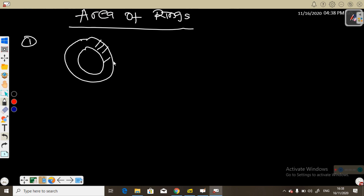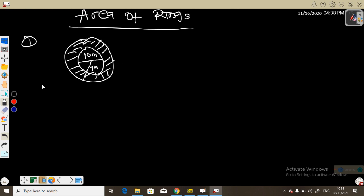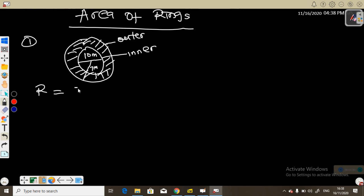Example one: consider this ring with the shaded region. The diameter here is 10 meters and for this inner part it is 7 meters. Let us calculate the area of the ring. We have the outer circle and we have the inner circle.